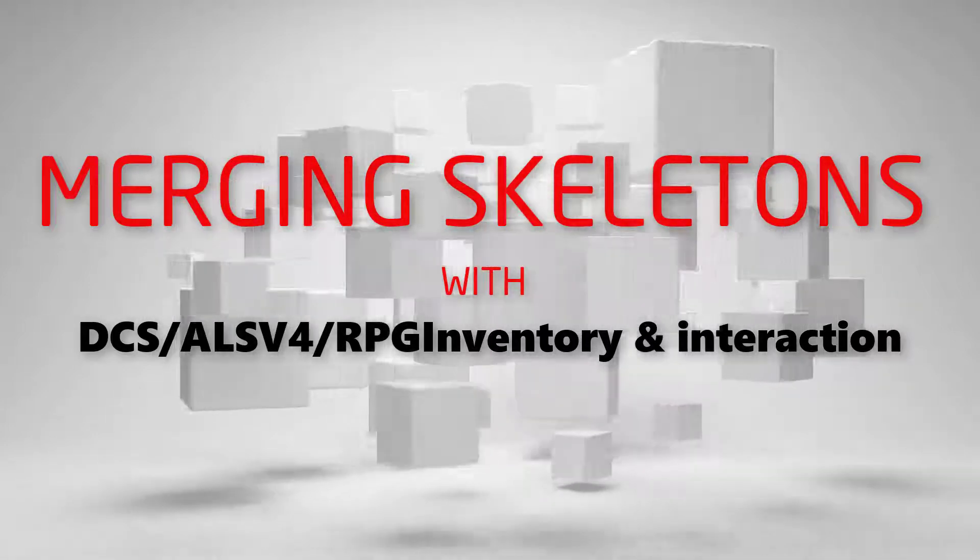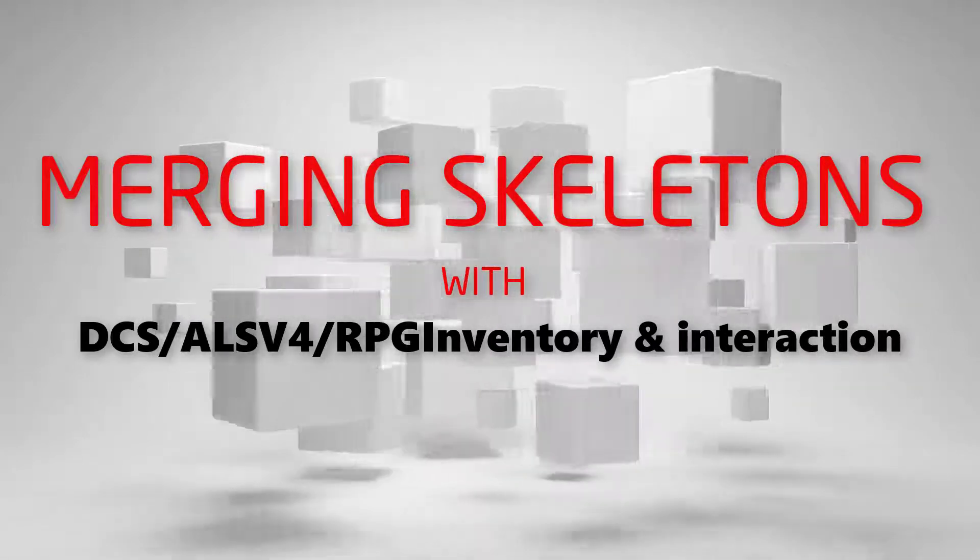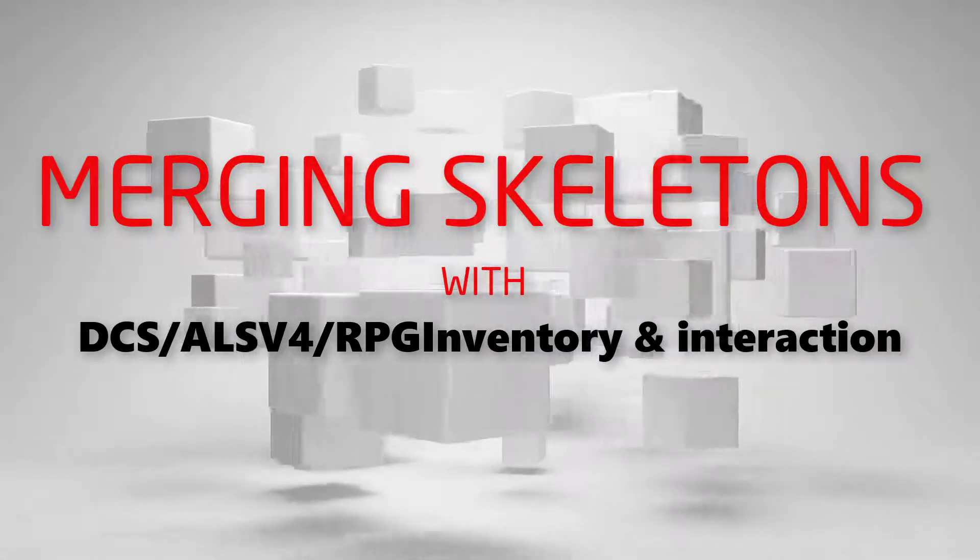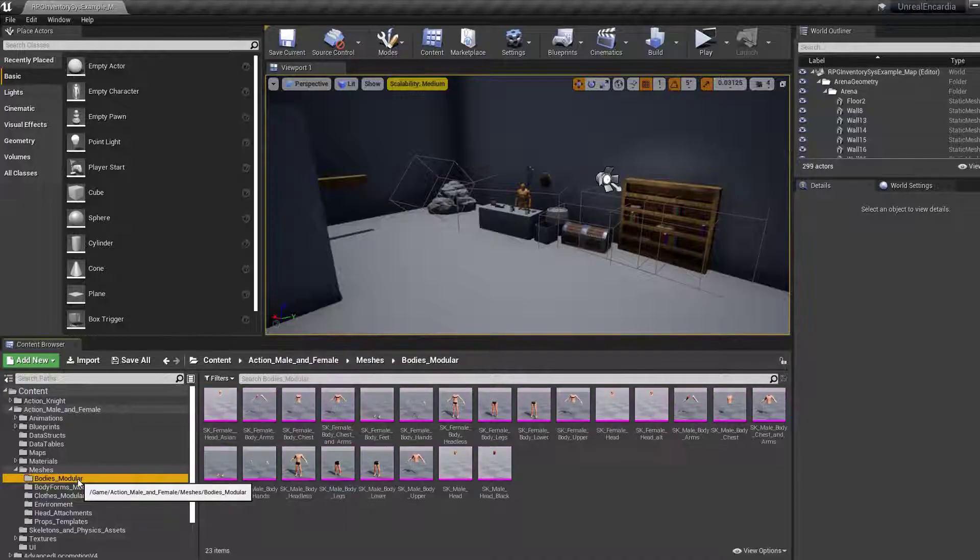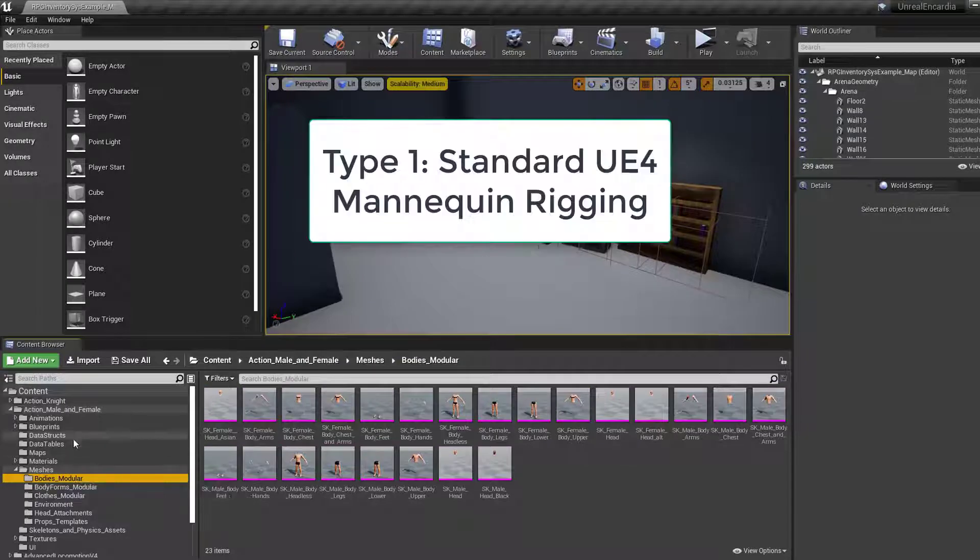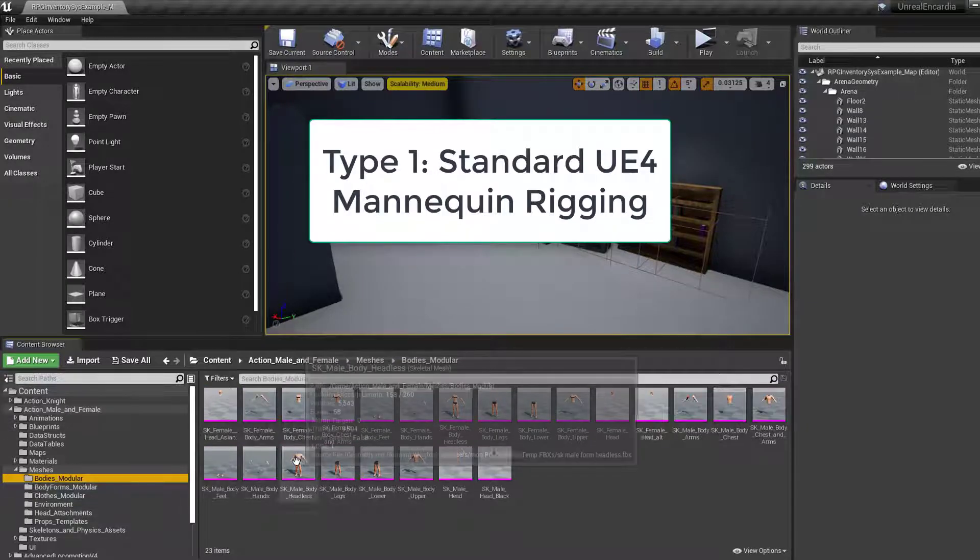Thanks for checking out my video. In this one, I'm looking at the two different ways to merge your skeleton with the ALS v4 version of the RPG inventory and interaction bundle.